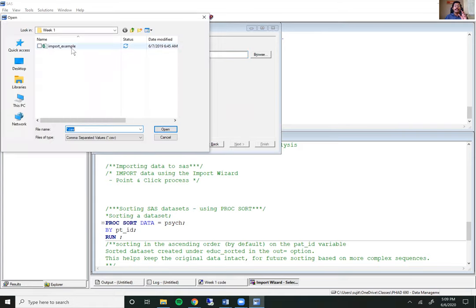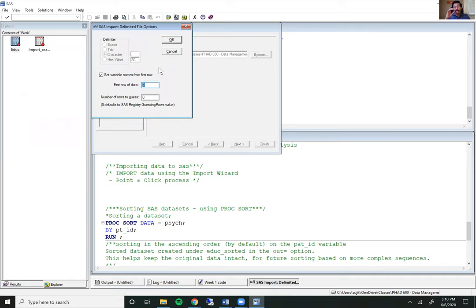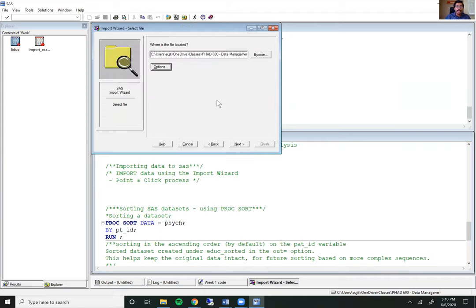Then I'm going to navigate to my folder where this dataset is located — in week one, it's called import_example. I can click on Options to see what options I have available. There is an important checkbox here that says 'Get variable names from first row.' If your CSV file does not have variable names in the first row, please uncheck that. If you uncheck it, SAS will automatically assign variable names like variable one, variable two, and so on. But if you do have variable names, go ahead and check that box so SAS understands that the first row is the variable names. Hit OK there.